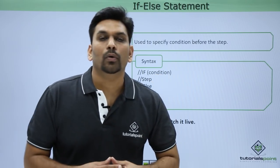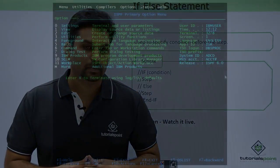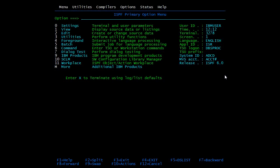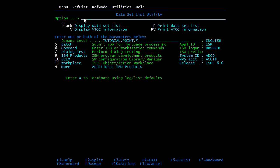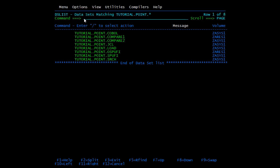Now let's see all these functions practically. We will see how to code conditions at the job level and exec level. I have already created 5 JCLs which will cover different scenarios, so let me open those.